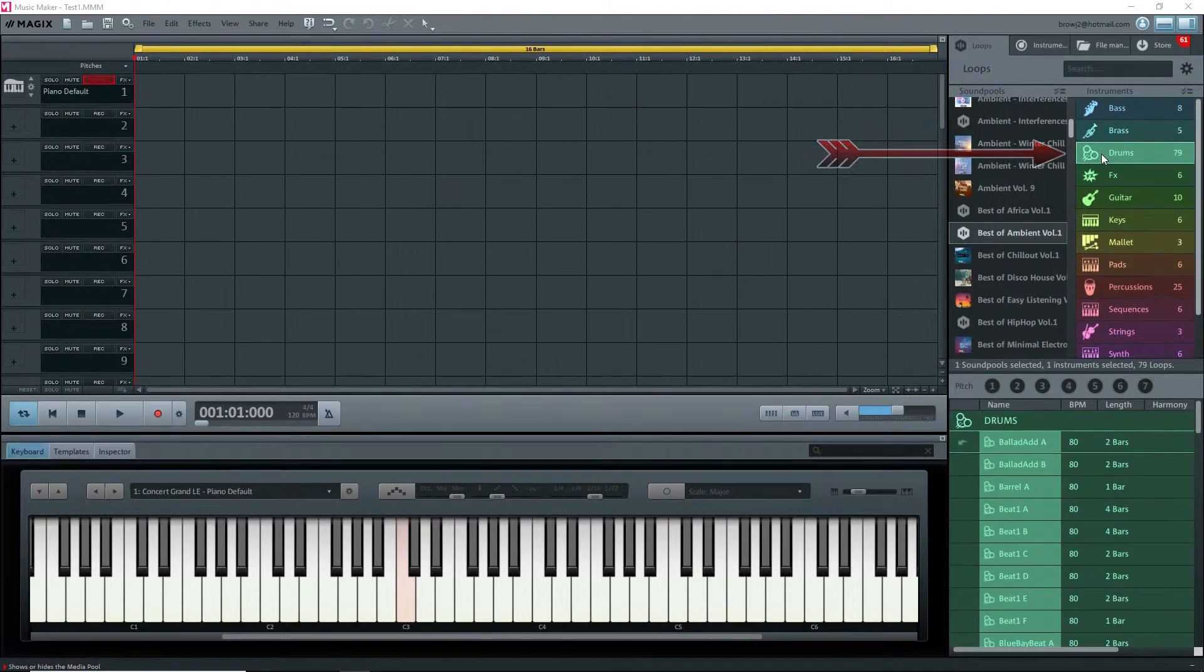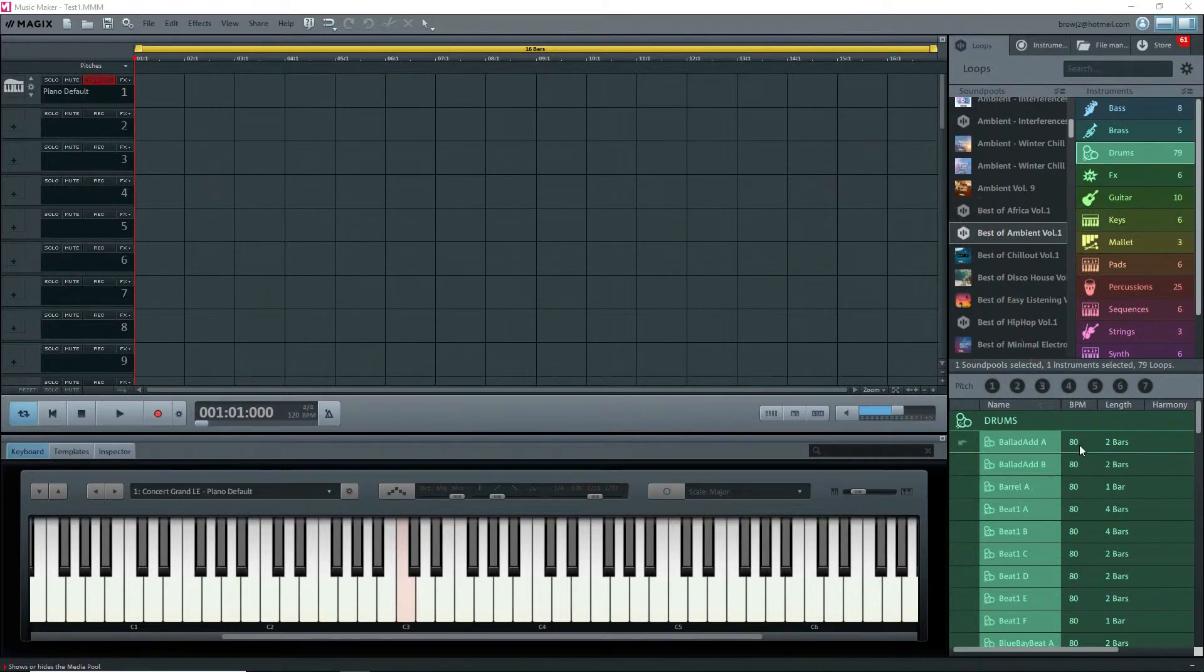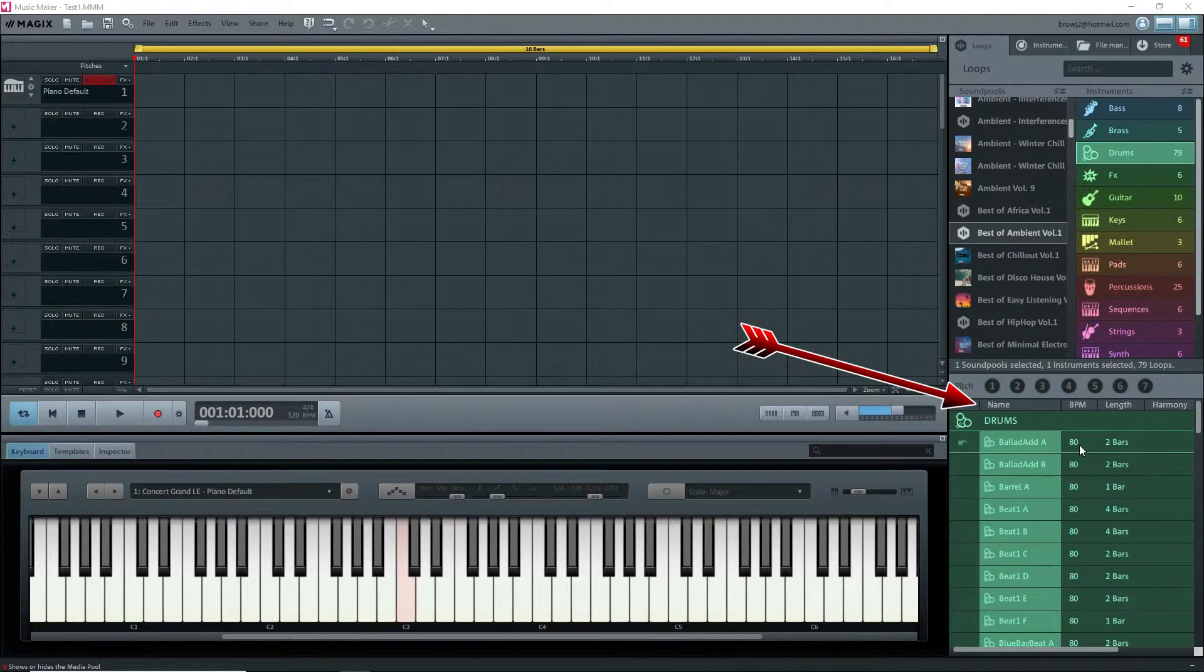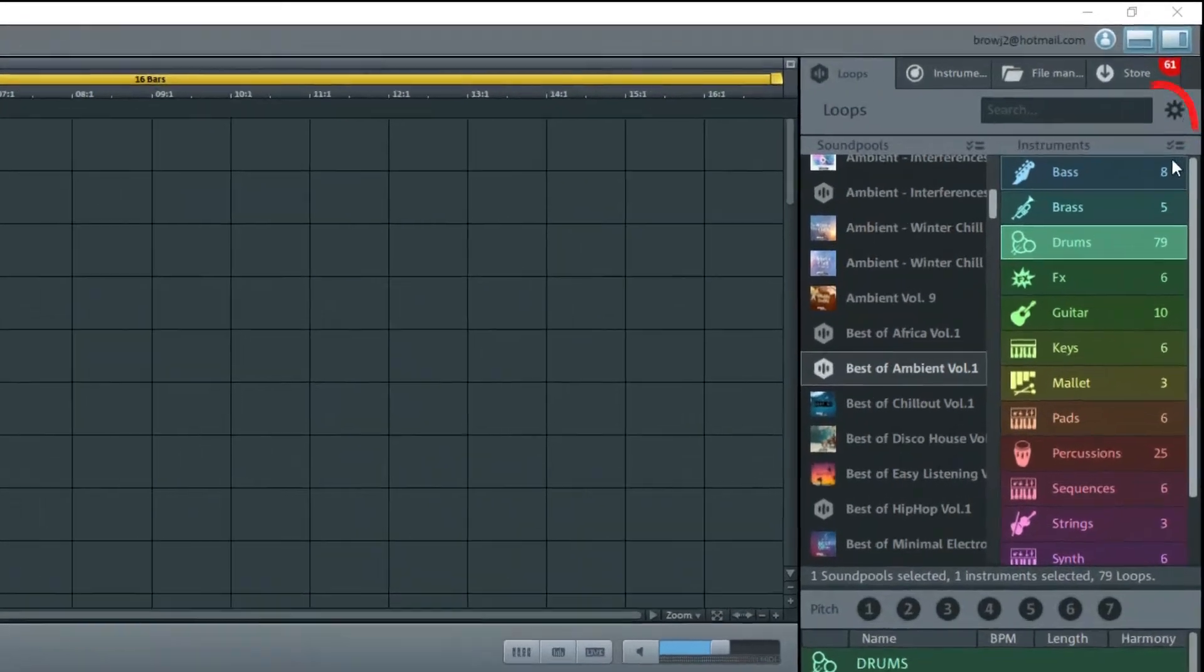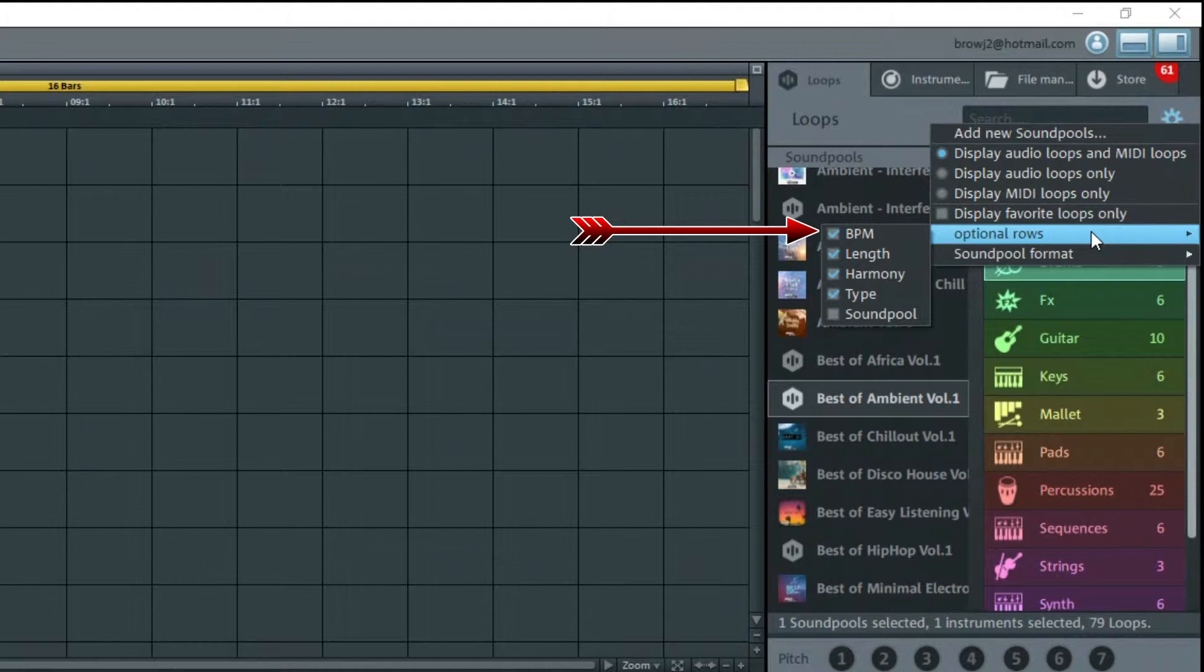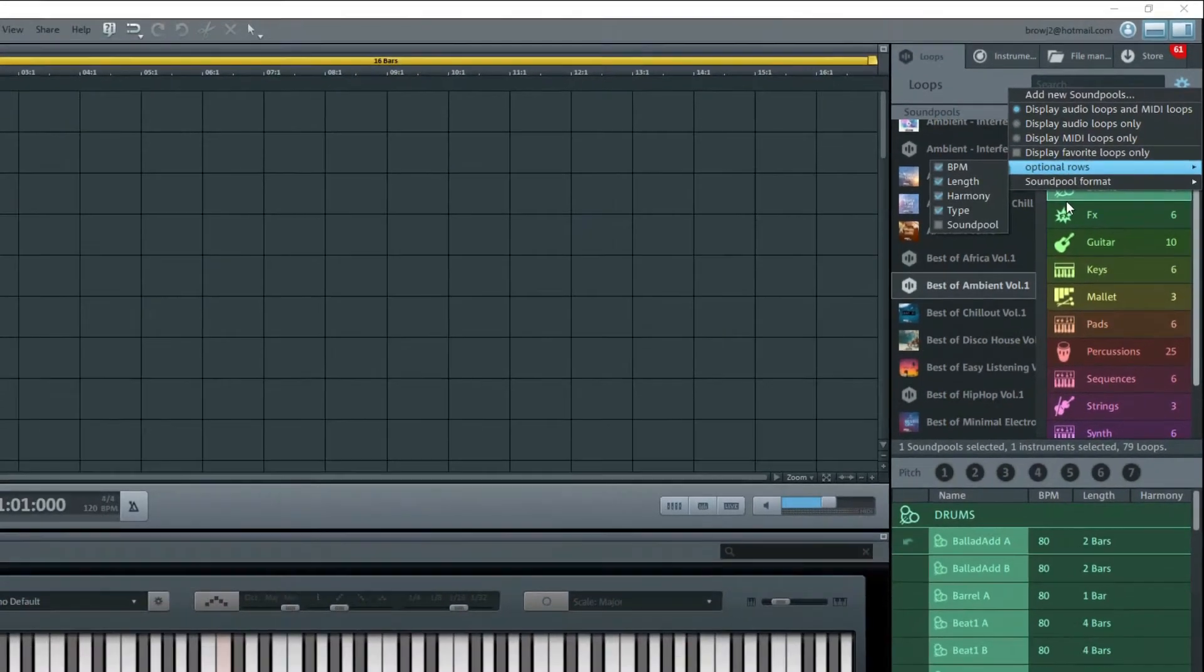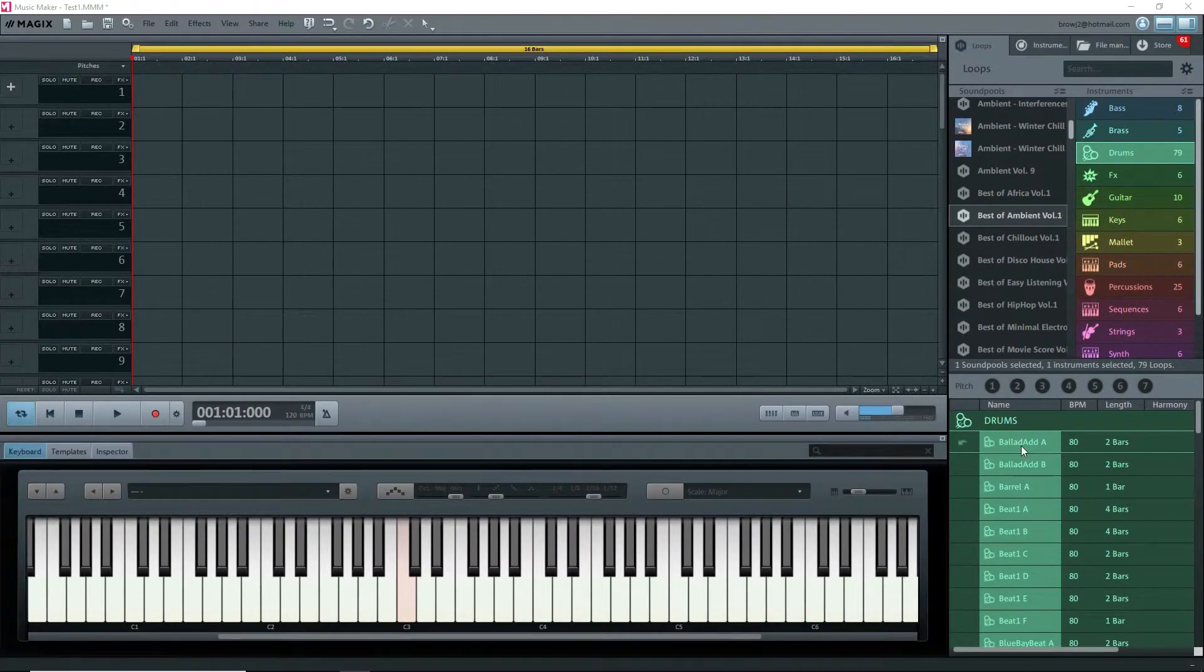We'll start with some sound pool loops. I'll select Best of Ambient Volume 1, Drums. Note that the BPM is 80, not 120. By the way, to see those columns—BPM, length, etc.—click on the parameter gear at the top, select Optional Rows, and turn on the fields that you want to see.